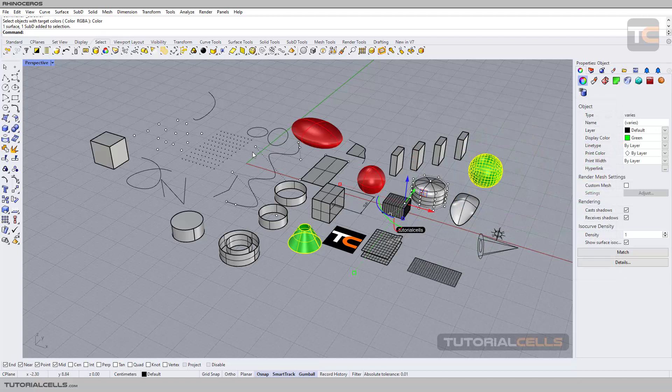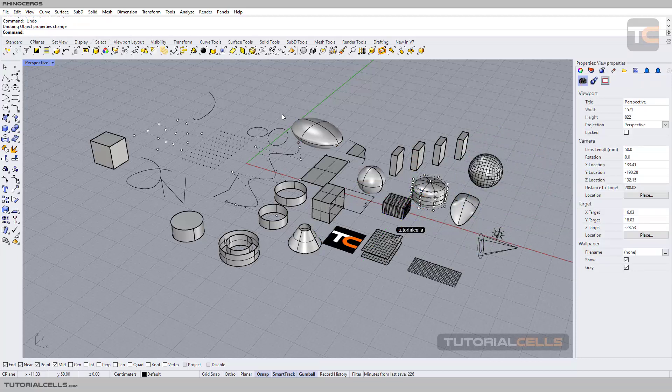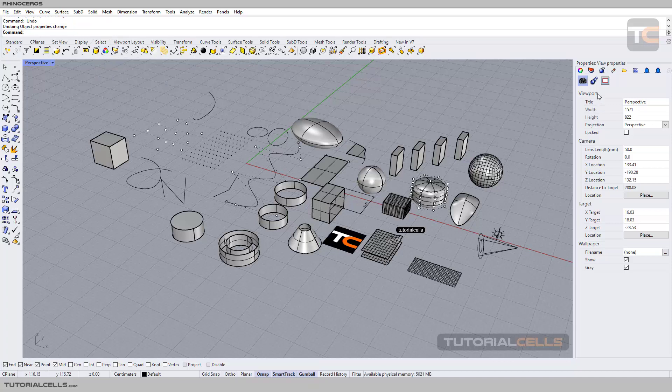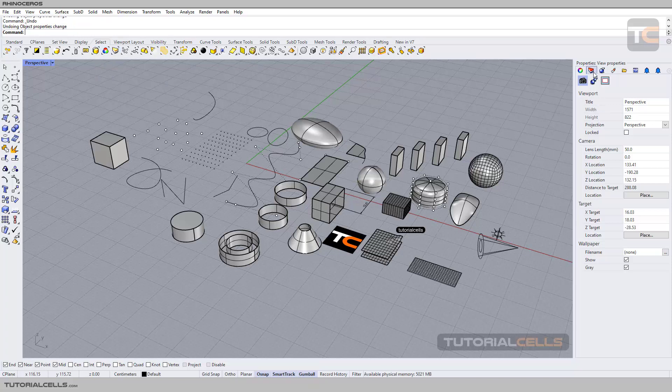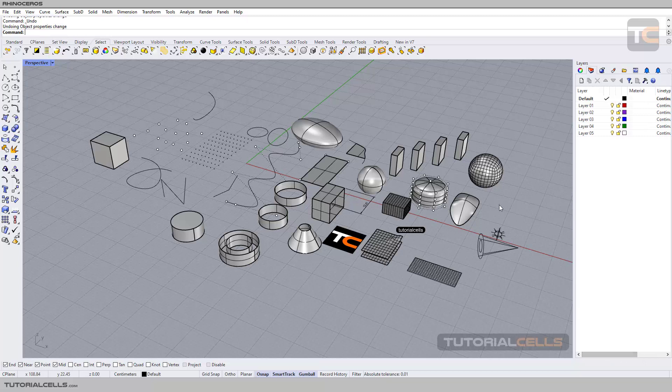The objects with green color will be selected. Here you can select by layer. If you go in here, we have layers. I will explain all the layers in the next lesson, don't worry, but here it's a very simple method.